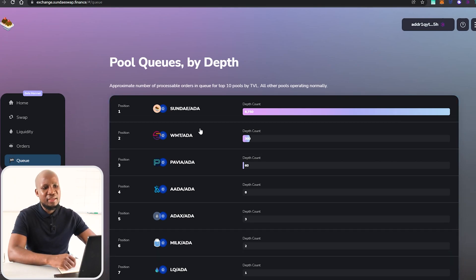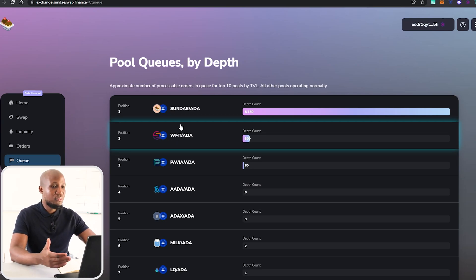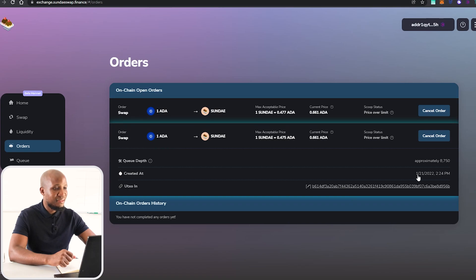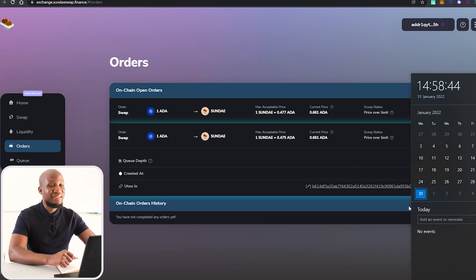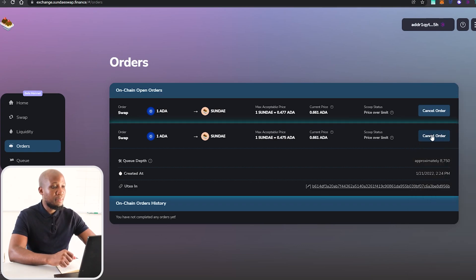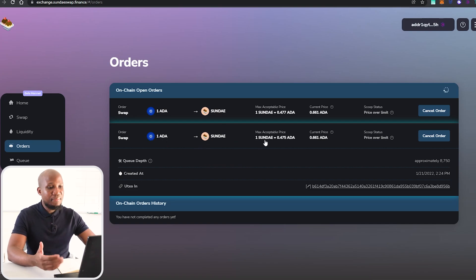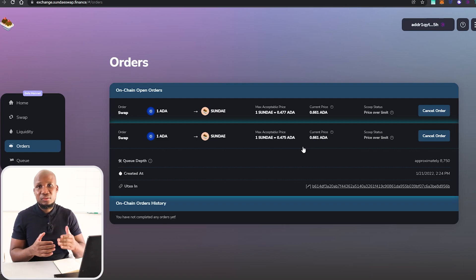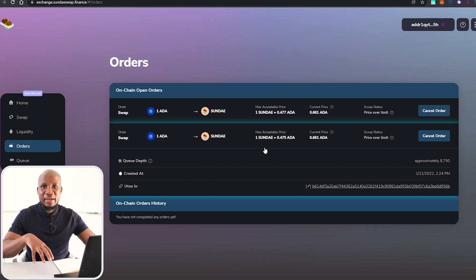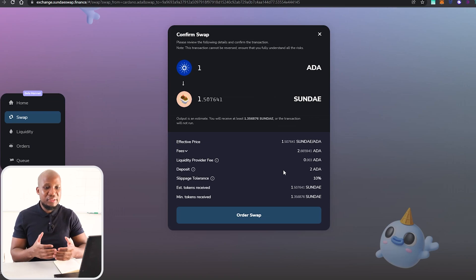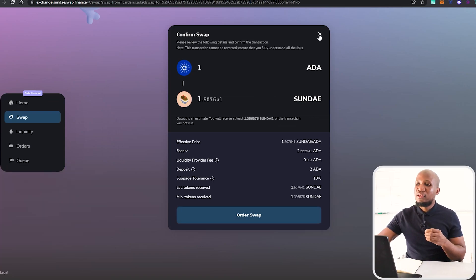It just depends on whether Cardano can execute trades quickly enough. Looking at my orders from launch day — I placed this on the 21st of January 2022, and now it's the 31st, 10 days later, and the order still hasn't executed. This was a test: I swapped 1 ADA for SUNDAE when SUNDAE was trading at 0.47 ADA. The current price is 0.6 ADA — that's well beyond the 0.1% slippage tolerance — so my order won't execute until the price moves back to 0.47 or within that range.